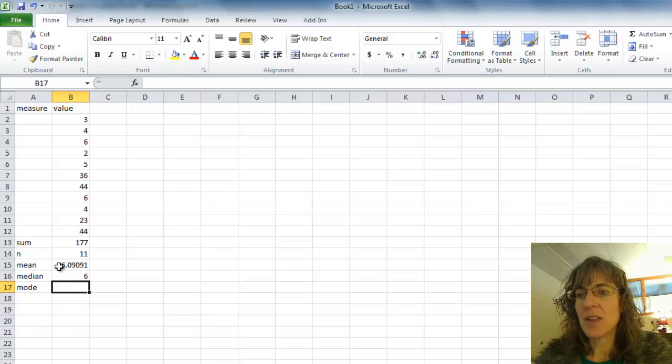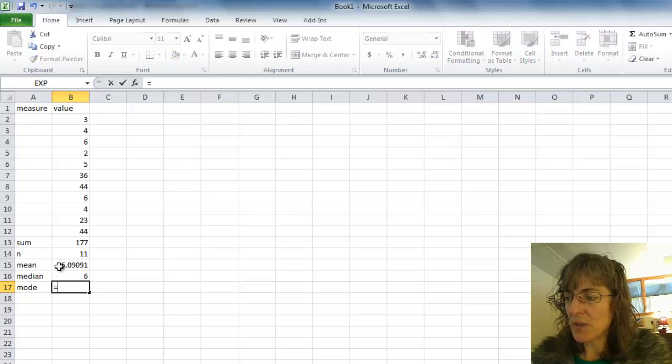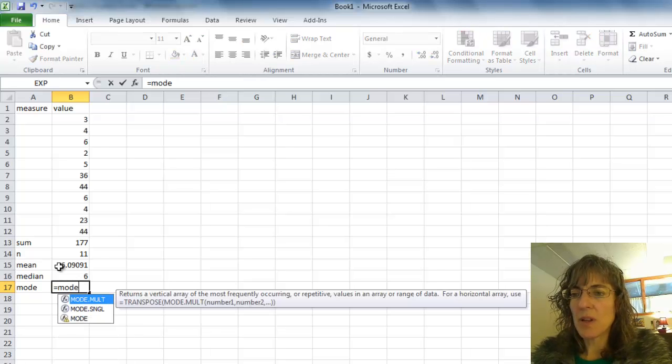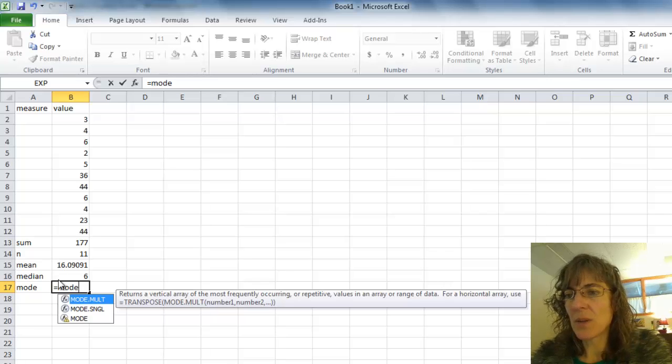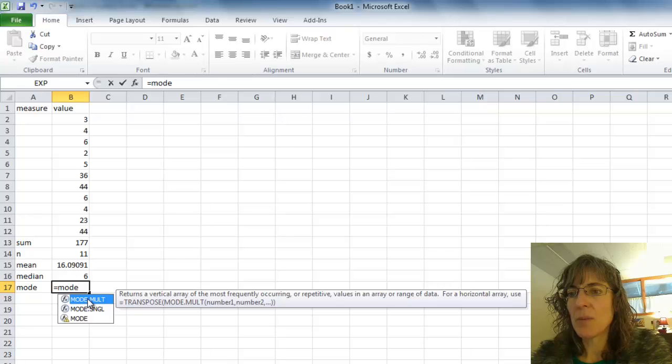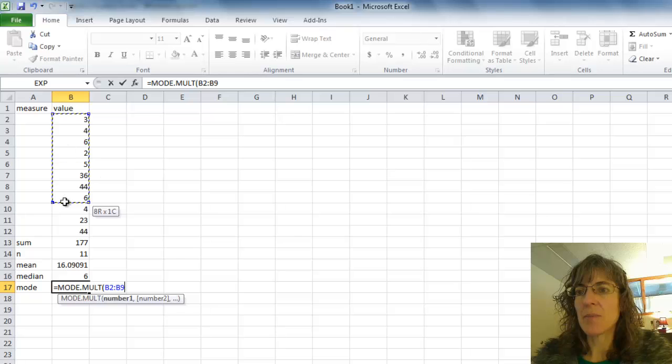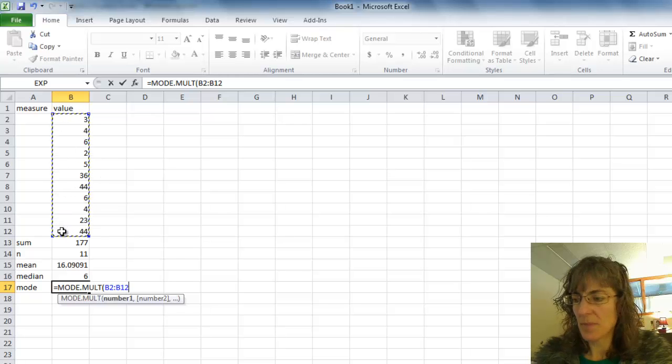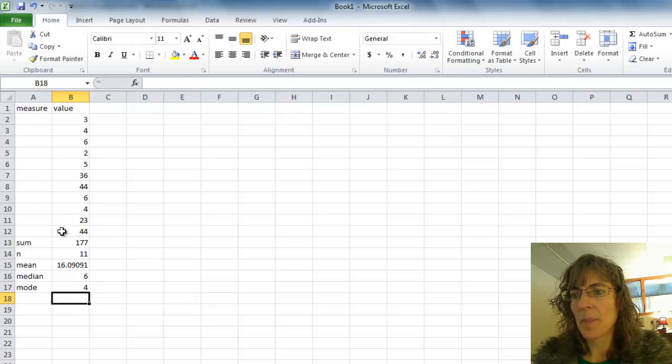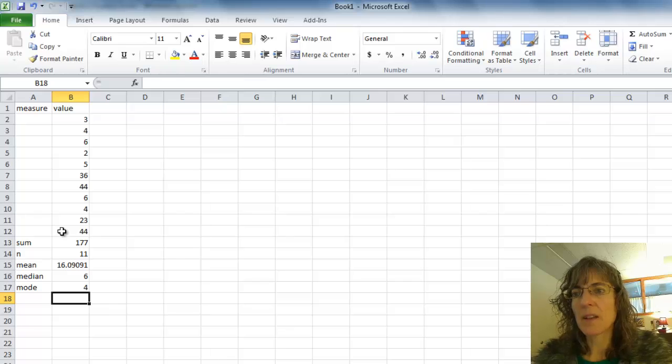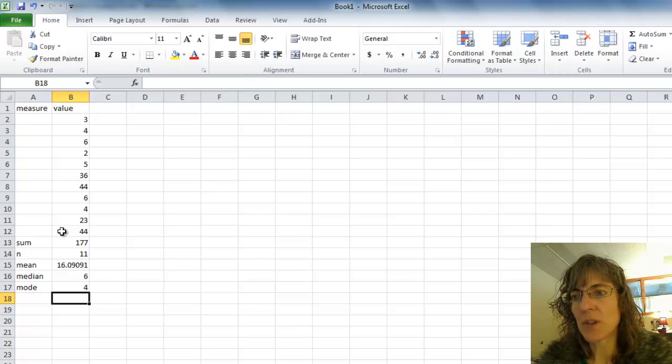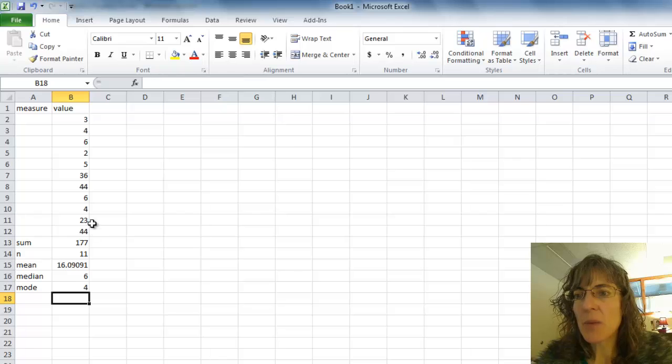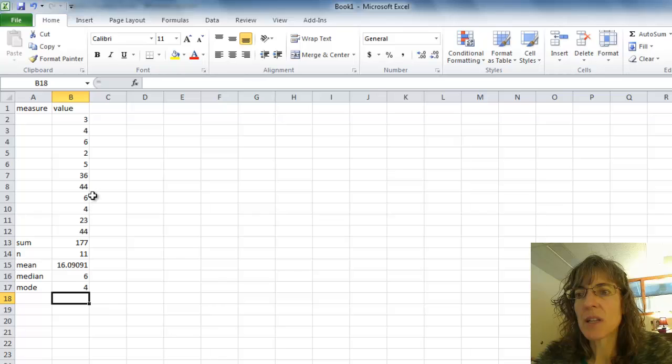And then the mode is going to be equals MODE. Oh, and it will tell me if I have more than one mode. I might have more than one mode. So let's try that. And it tells me my mode is 4. That's the value that occurs the most frequently. And when I look through my data, I do see two sixes and two fours.